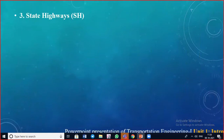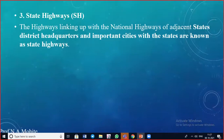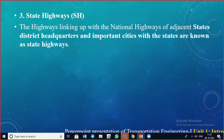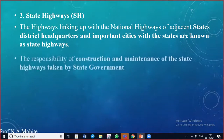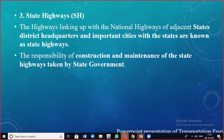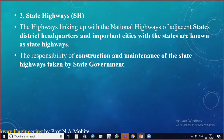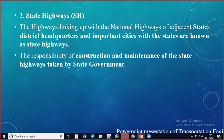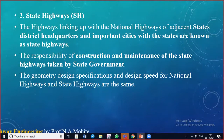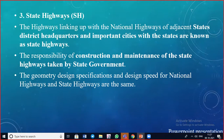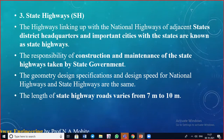State highways, denoted as SH, are arterial roads that join adjacent states, district headquarters, and important cities within states. The responsibility of construction and maintenance of state highways is taken by the state government. The geometric design specifications and design speed for national highways and state highways are the same, and the width of state highway roads varies from 7 to 10 meters.